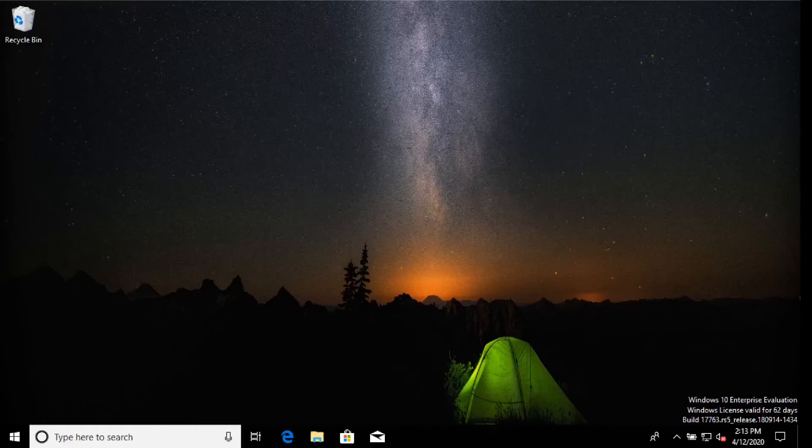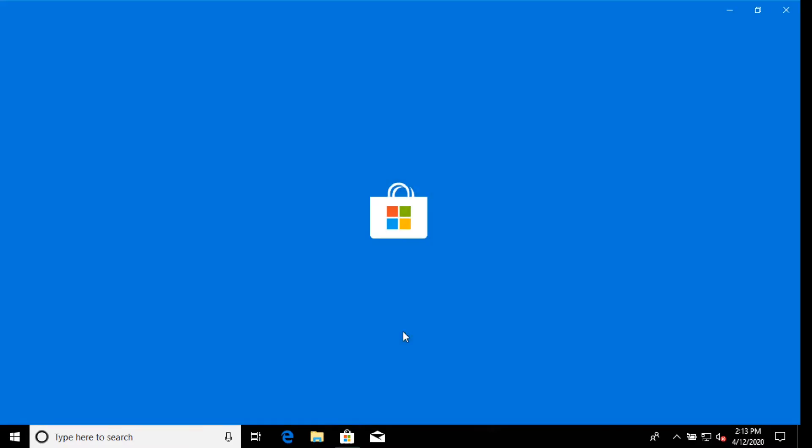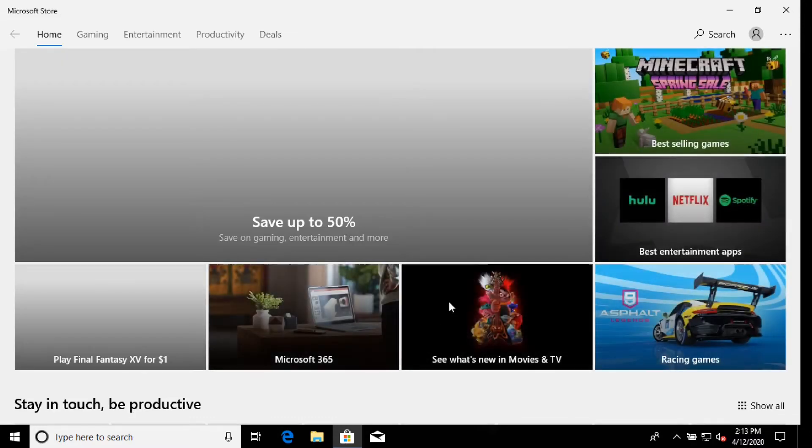Alright folks, I want to show you how to install a little app that I discovered while doing some C-sharp programming. It's an open source project called ShareX.